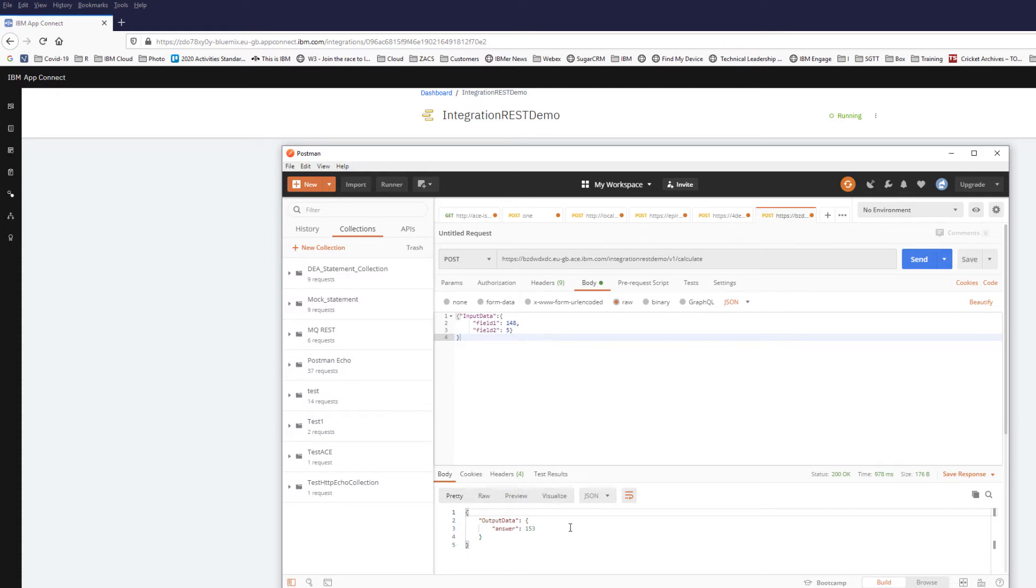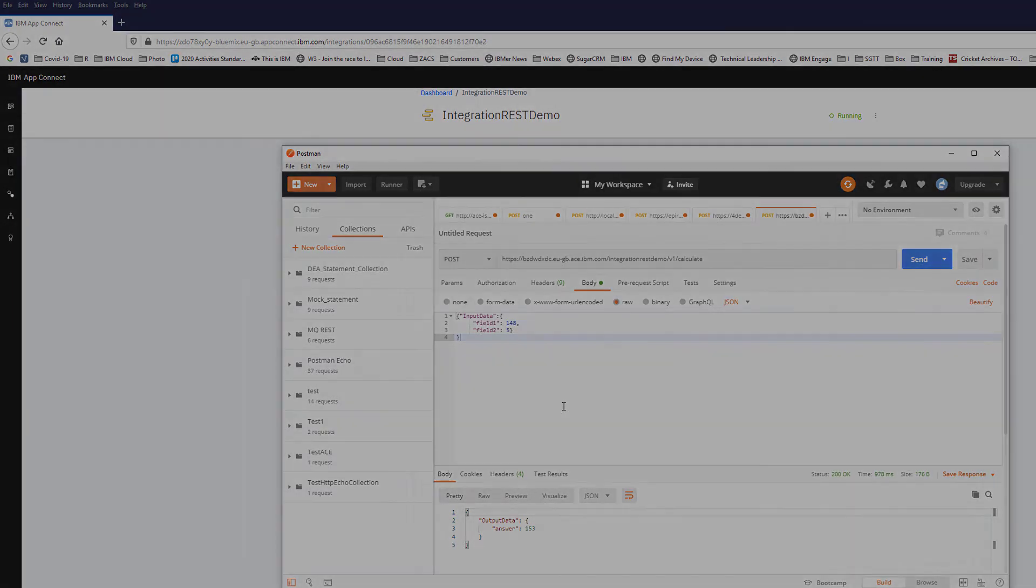This means it looks like the bar file is running okay in AppConnect on IBM Cloud.